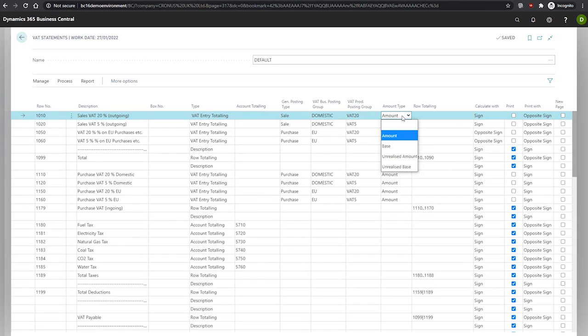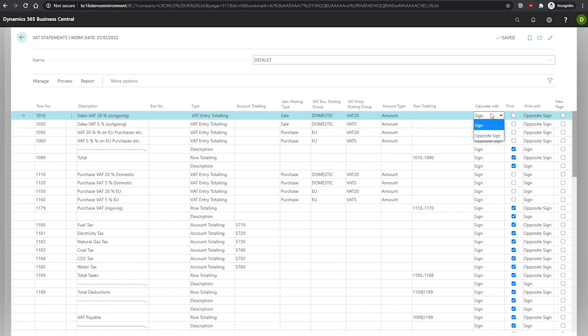We also have our calculate with field. This is used to tell Business Central whether it should reverse the signs of VAT entries when it is calculated. The options here are sign, which uses the sign of the VAT entry, and opposite sign, which uses the opposite sign of that VAT entry.